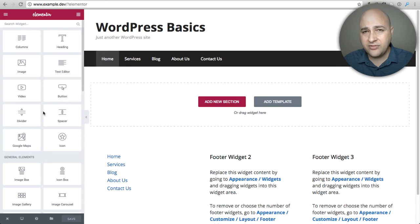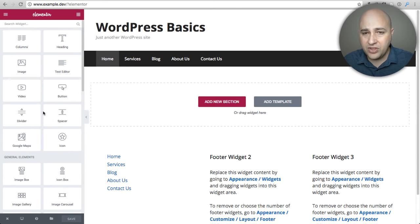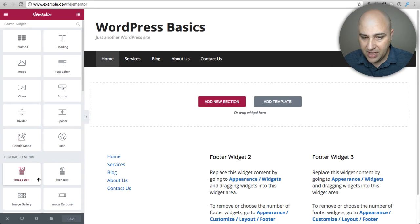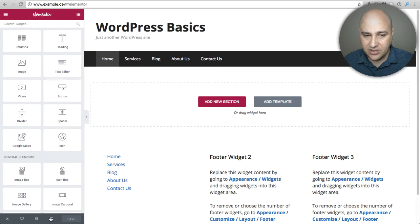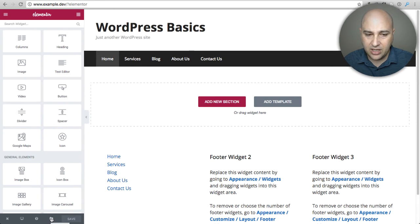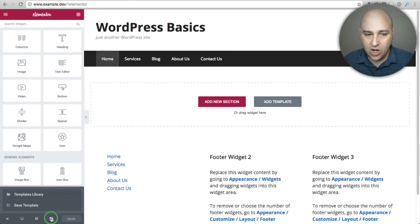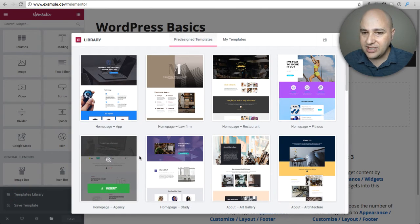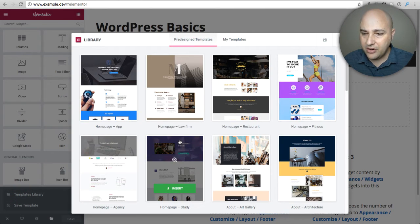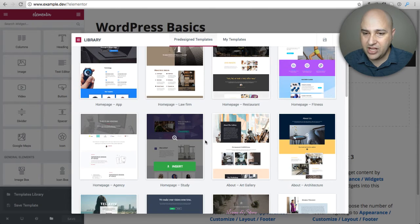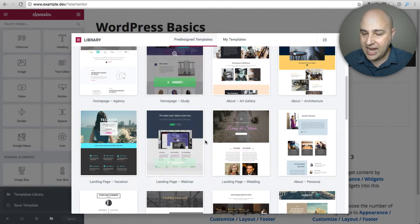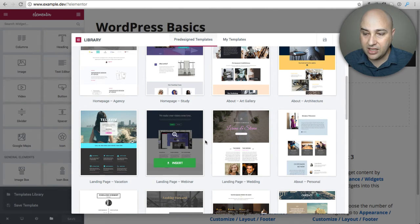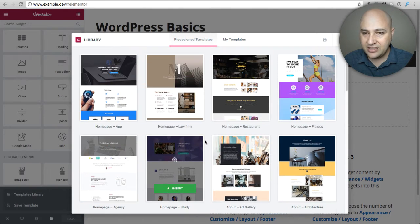Instead of showing you that bit by bit, let me just install one of the pre-designed templates that come with this free page builder. What I'm gonna do is there's this little folder down here. I'm gonna click on it and I'm gonna click right here where it says template library.